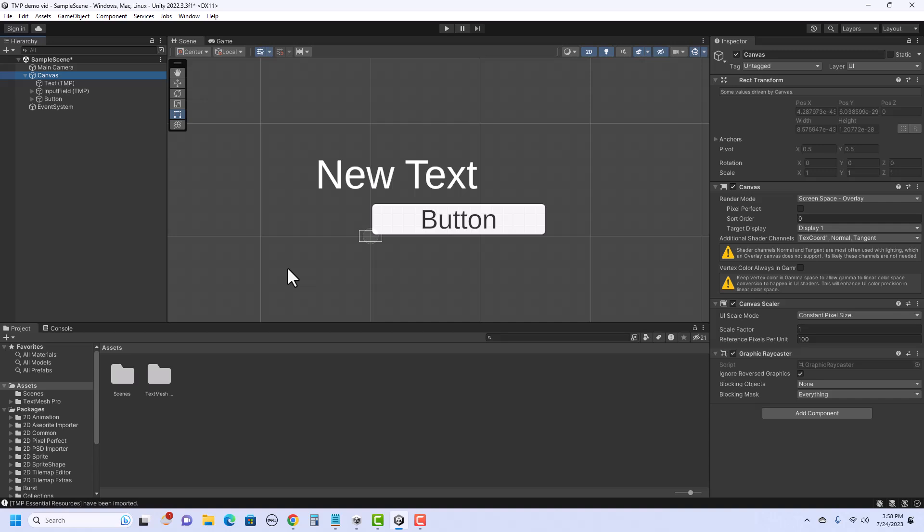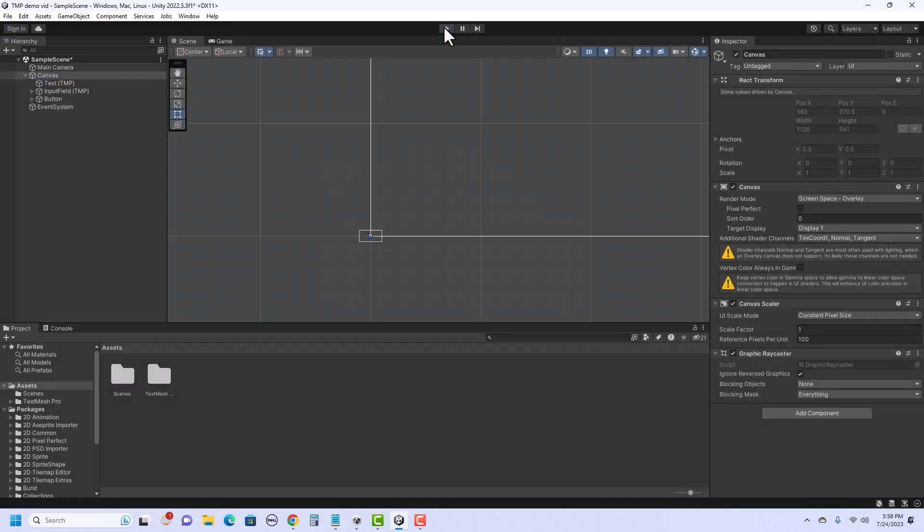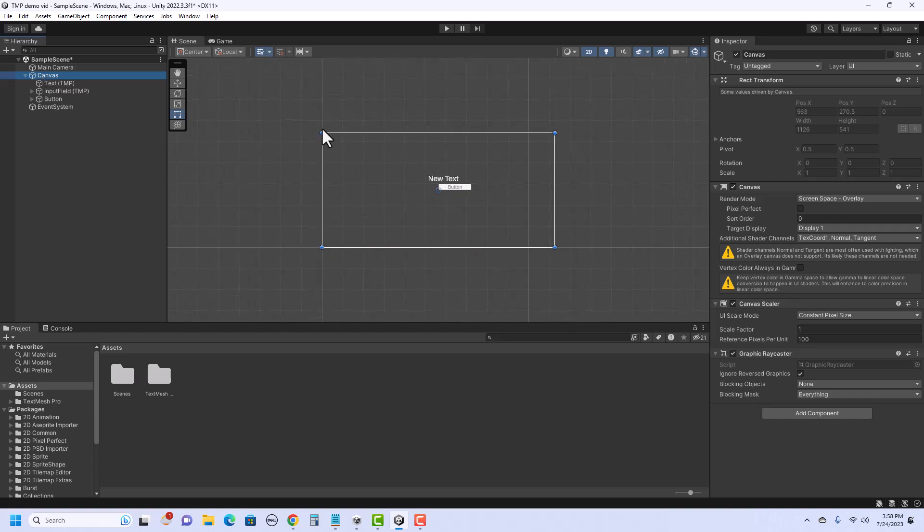But for some reason, in this latest install of Unity, it's not doing that for me. I noticed that if I hit play, and then I stopped it, it seemed to do the trick. So I'm going to go ahead and go back into canvas, double-click on that, and now we see the border of the canvas.